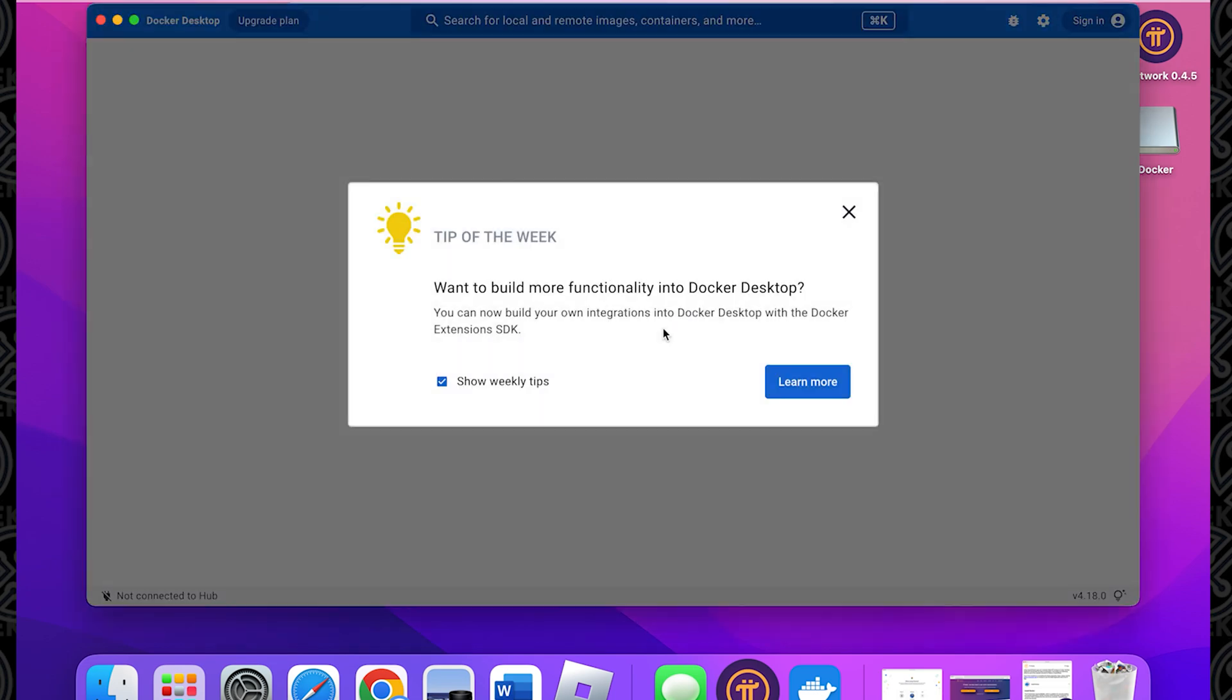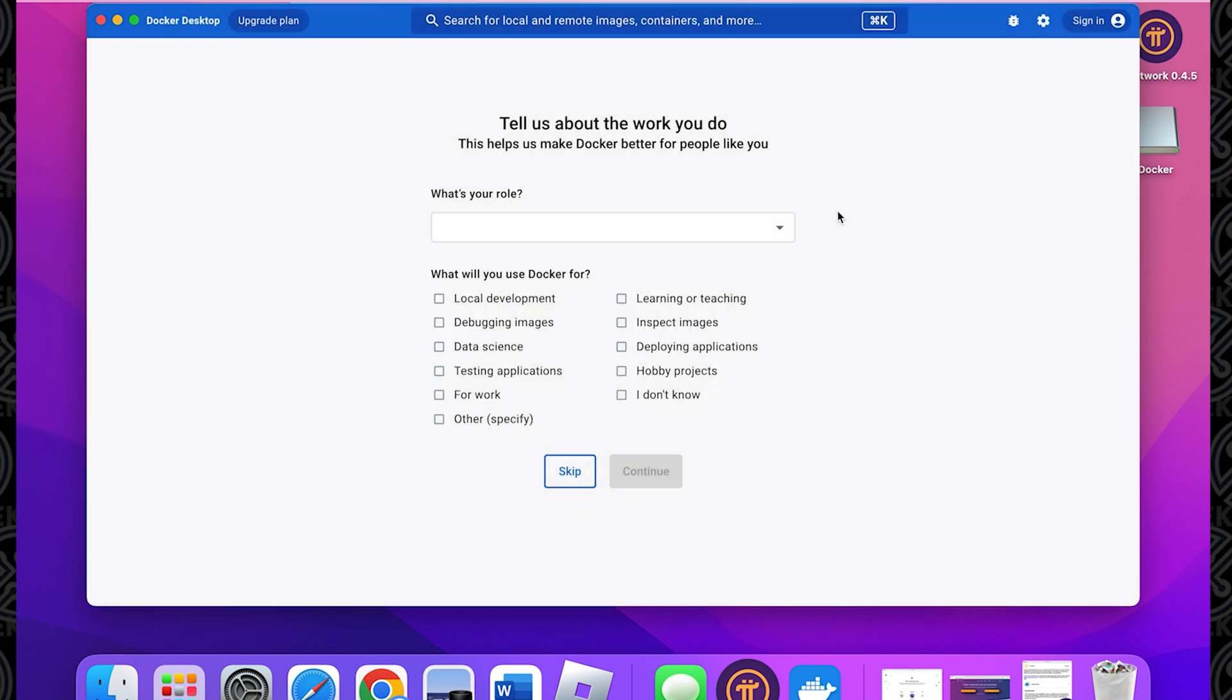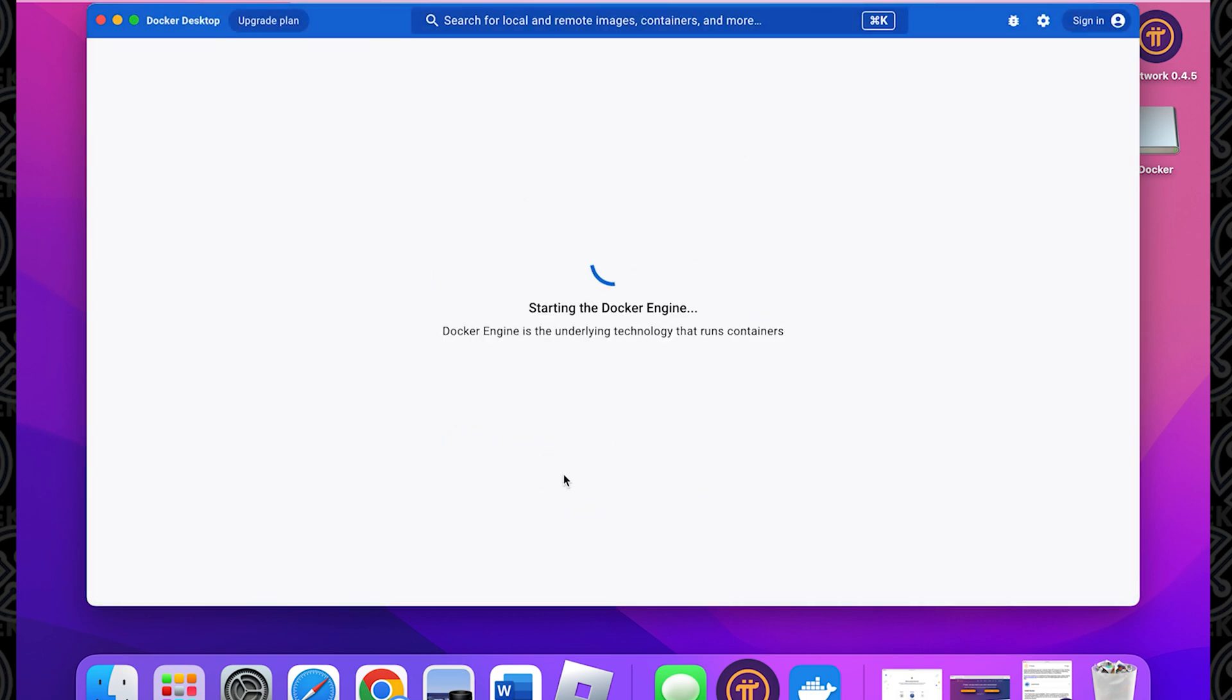And here we are at the desktop. We get the tip of the week that comes up. You can just close out of that. And I'm going to be skipping the survey for now, but if you want to be a nice person, you can fill out that survey. It's going to start running the Docker engine over here and we'll let that go through.